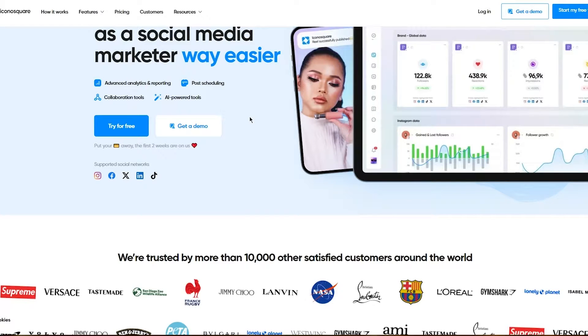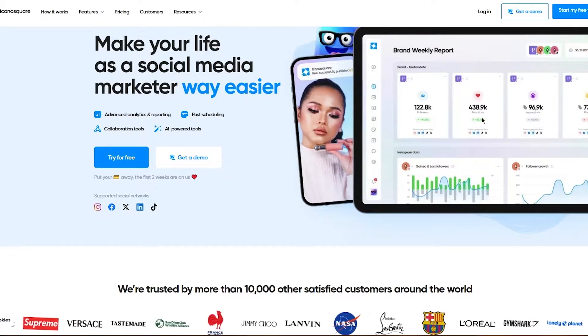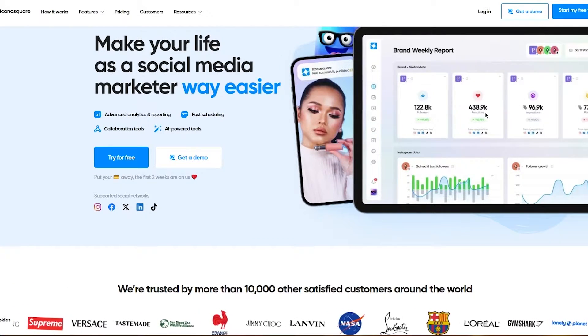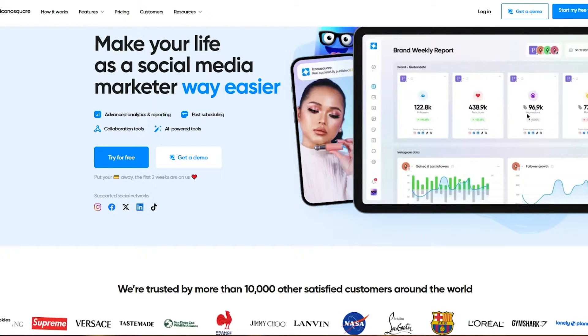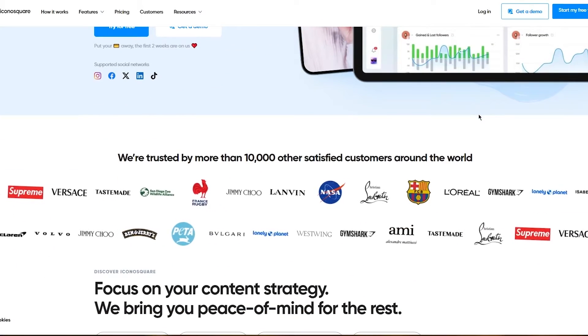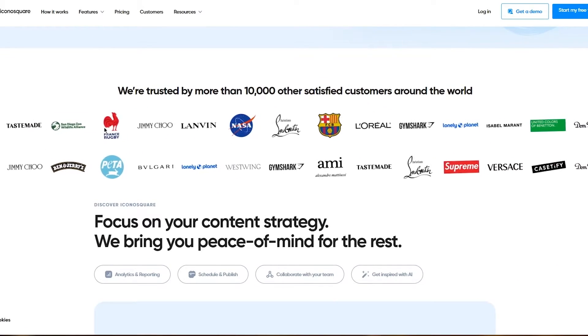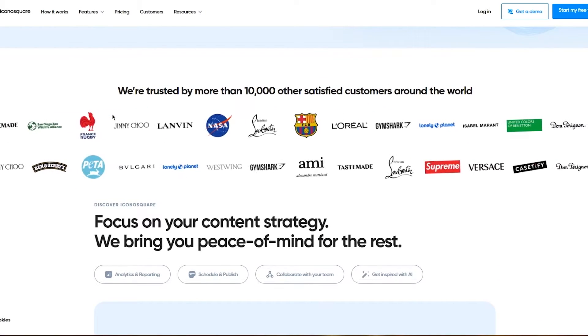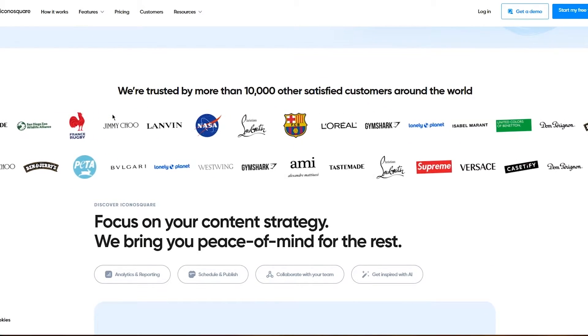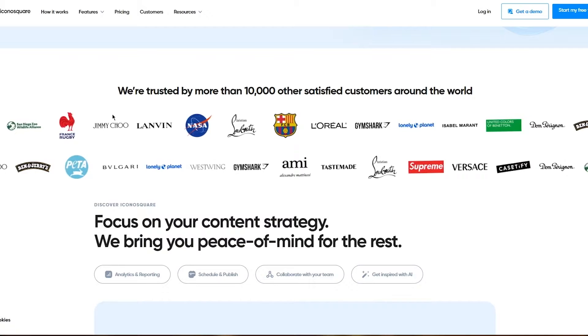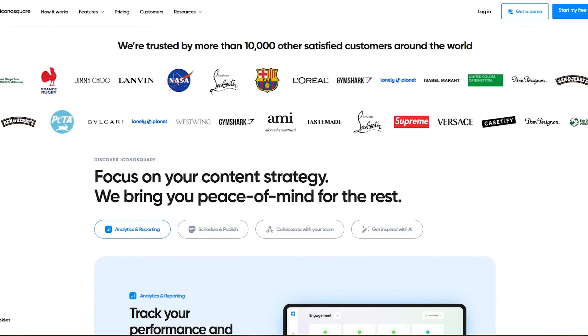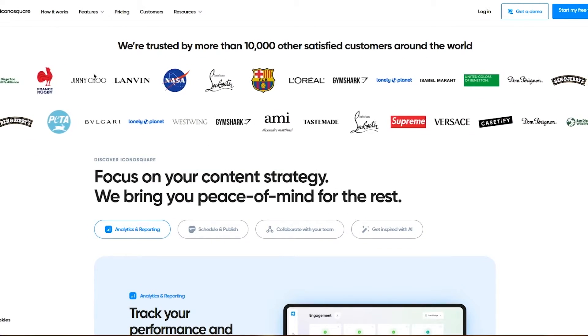They're also giving you a small glimpse of what it's supposed to look like. This is the general view and idea of it. It says we're trusted by more than 10,000 other satisfied customers around the world, and look at the amount of brands they have.